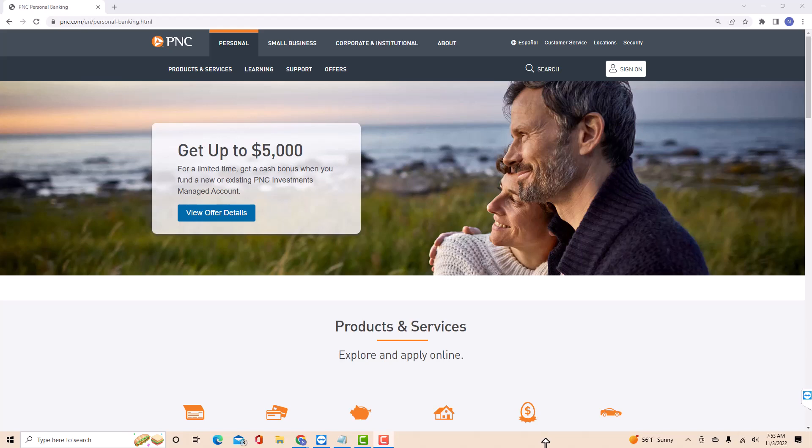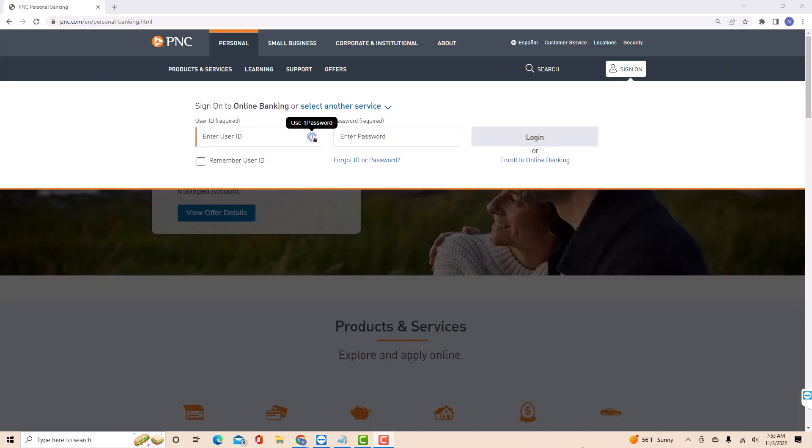Open the website pnc.com, then click sign on. On the drop-down window, sign in with your user ID and password.